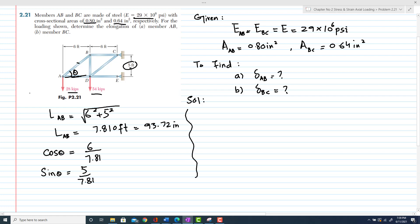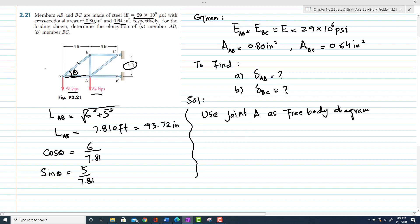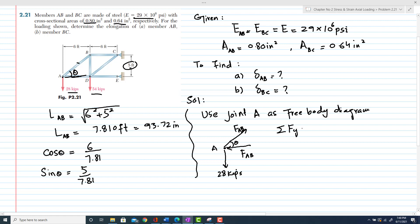For finding the deflections, we will use joint A as a free body diagram. At point A, the forces acting are: a vertical force of 28 kips downward, force F_AD, and force F_AB at angle theta. We apply the equilibrium condition: the sum of all forces along the y-direction equals zero, taking upward as positive.